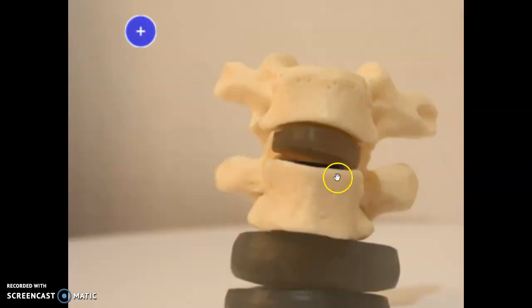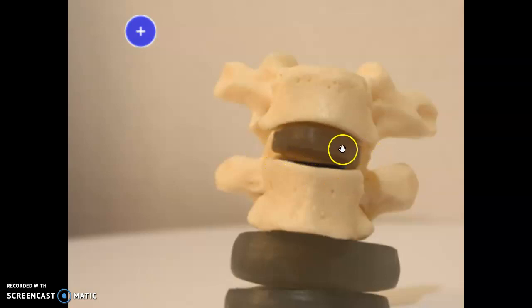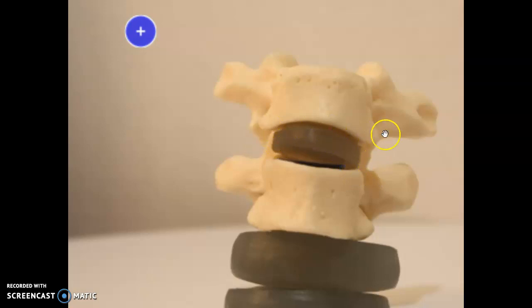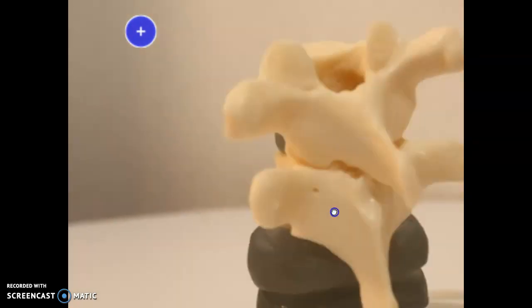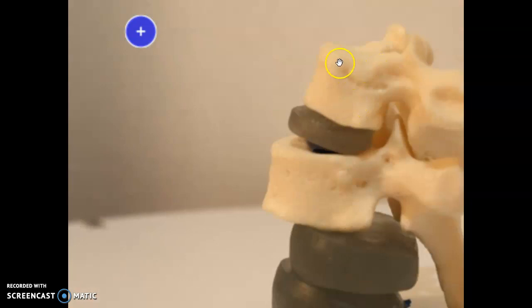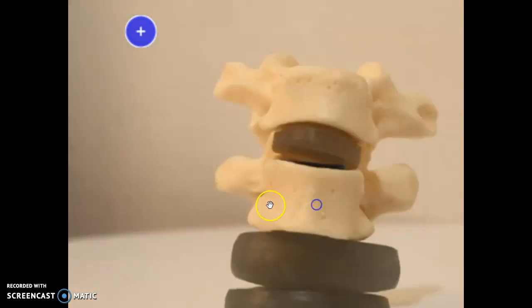Here are two thoracic vertebrae with their intervertebral disc between them. This one actually fits in. Let's try to see the demi-facet right on the side of the body. This is the body — it has a medium-sized, heart-shaped body. It's bigger than the cervical vertebra and smaller than the lumbar.